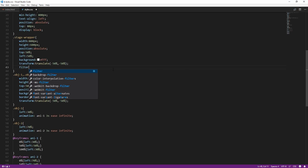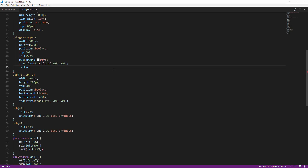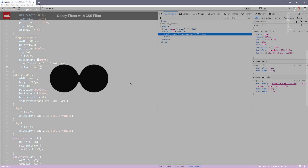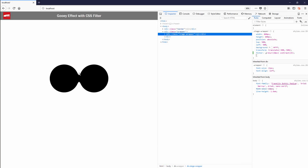Hello and welcome to Red Stapler channel. In this tutorial, I'm going to show you how to easily create a GUI animation effect using CSS filter and transform in just a few minutes. Let's check it out.